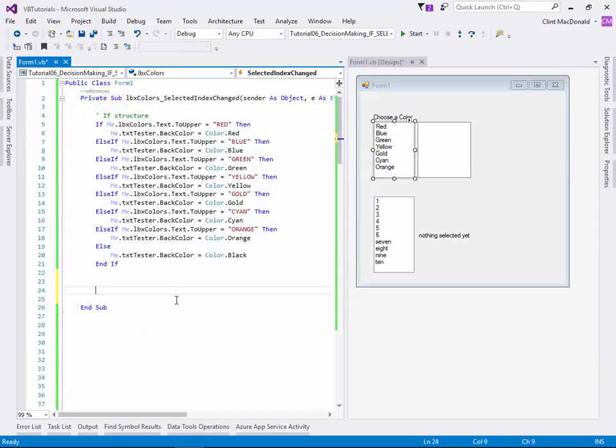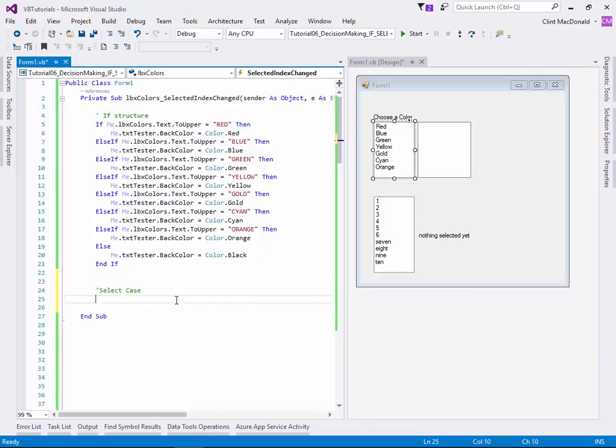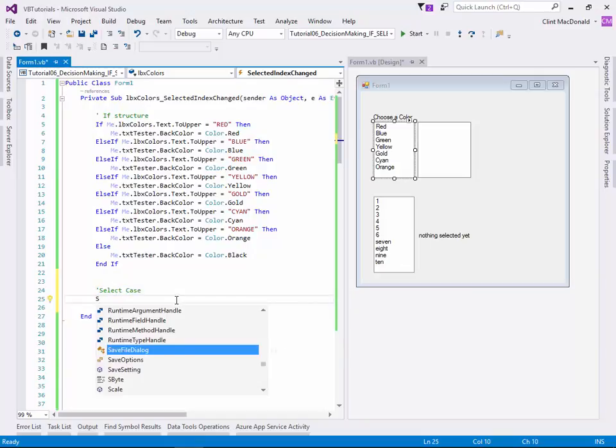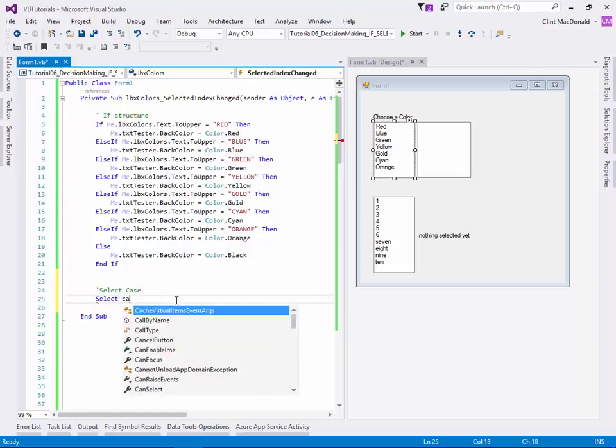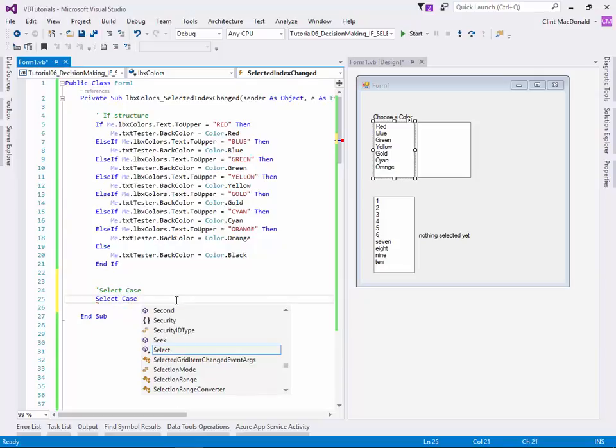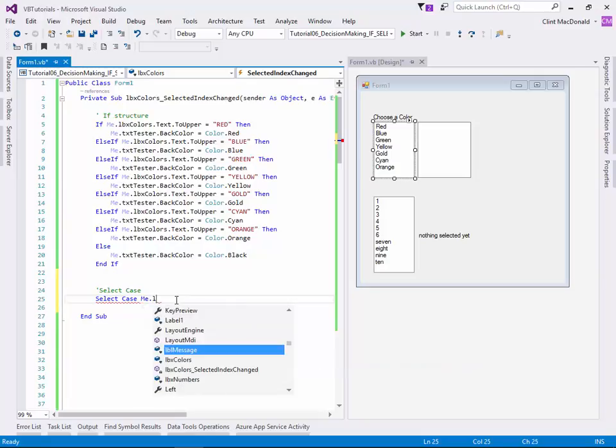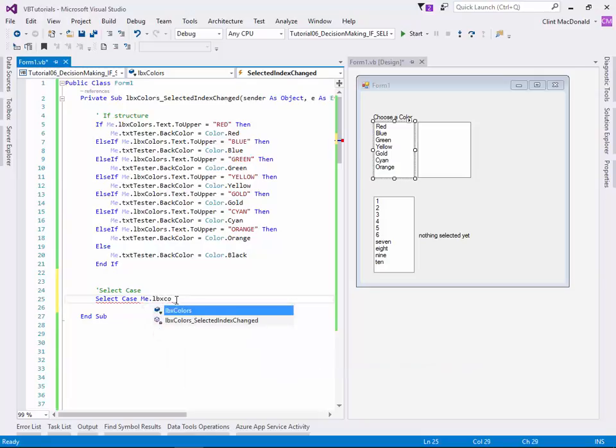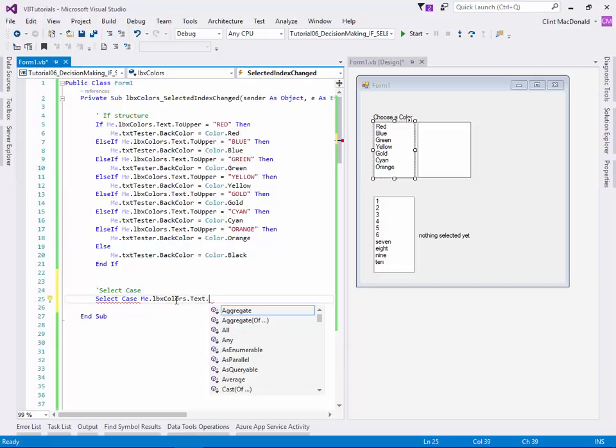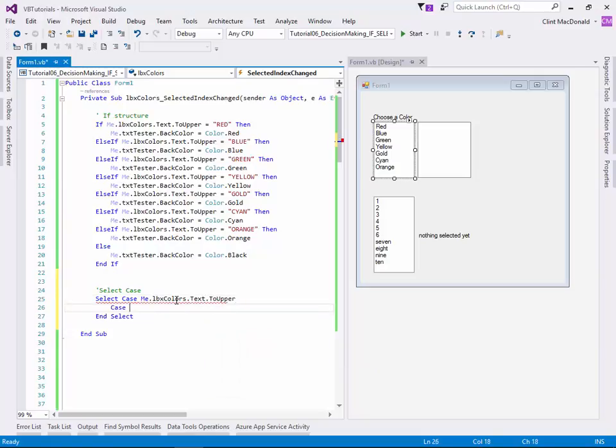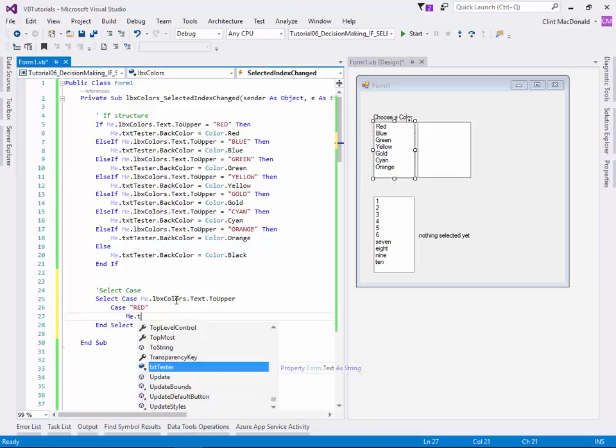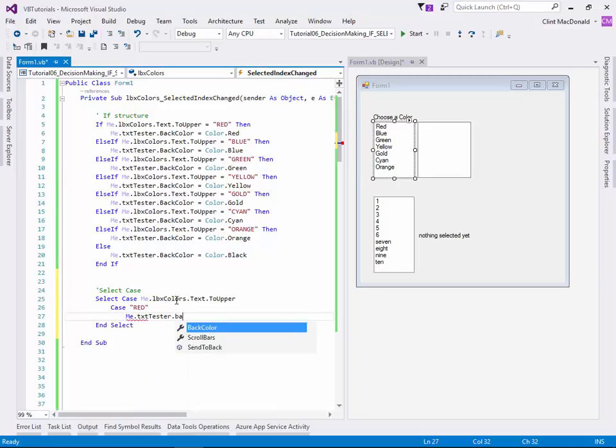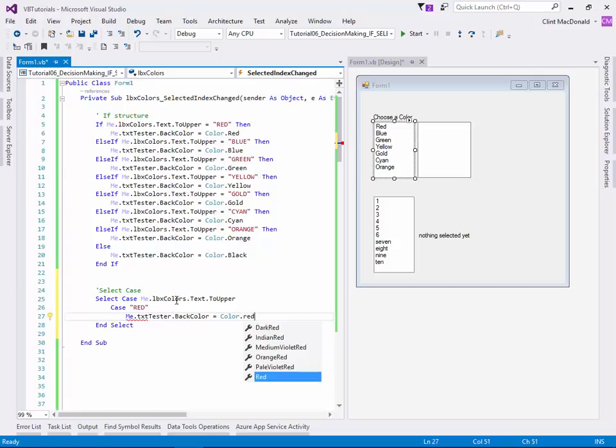Now there's more than one way to do that. So just to show you the second way to do this, I'm going to create a select case here. Select case allows you to choose one object and then what all the answers are going to be. So my options are going to be me.lbx color.text to upper. So whatever that text is. And then the cases are going to be red. And then in this case, I'm going to go me.txttester.backcolor equals color.red.